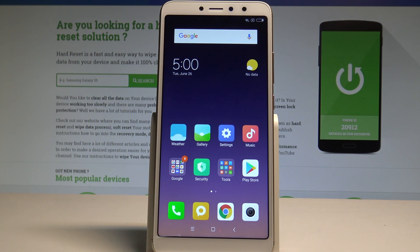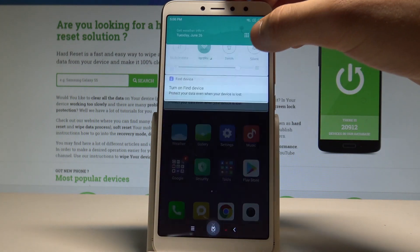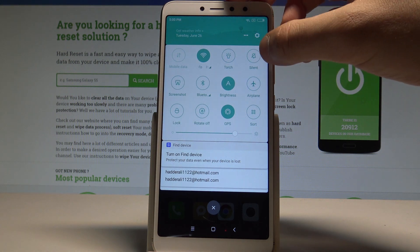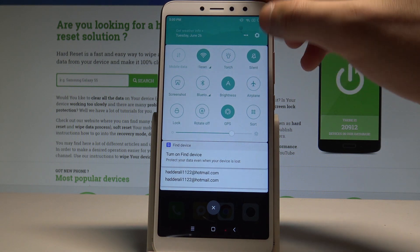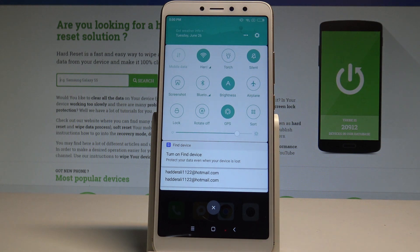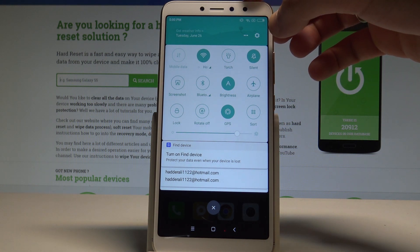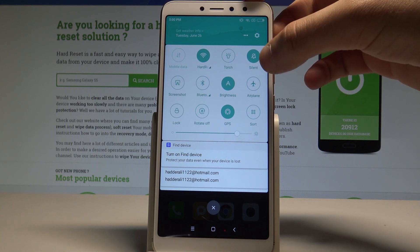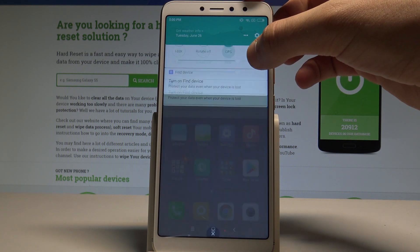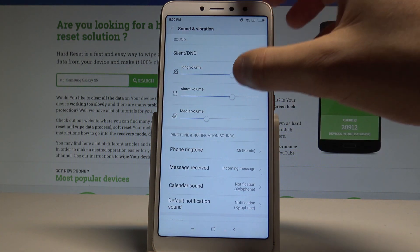If you would like to quickly enable silent mode, pull down the upper bar twice. You'll see the silent icon — tap it and you are now in silent mode. If you would like to set up silent mode or use do not disturb mode, hold down the silent icon and the sound and vibration settings will pop up.